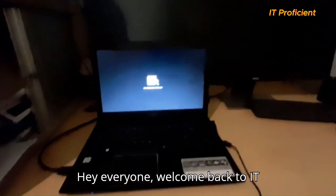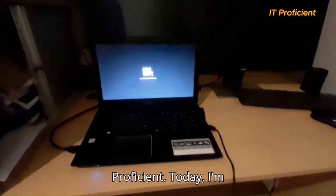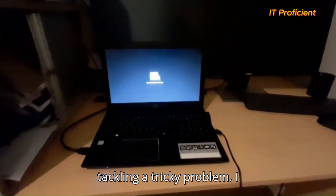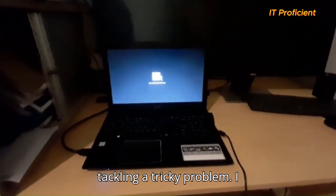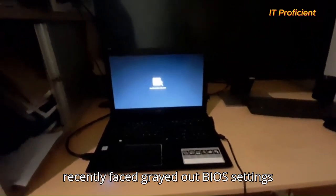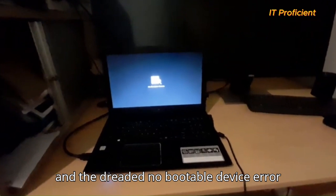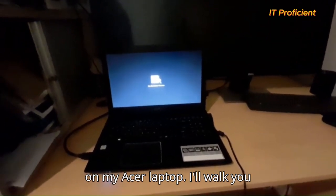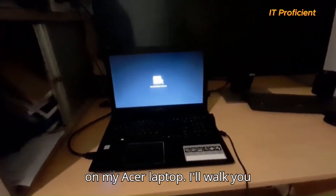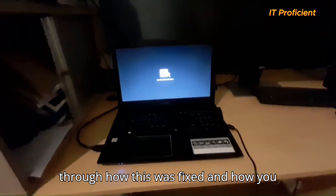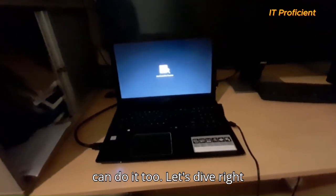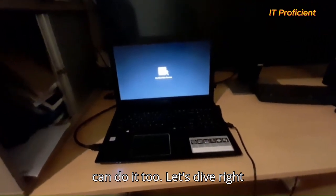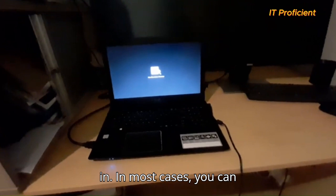Hey everyone, welcome back to IT Proficient. Today, I'm tackling a tricky problem. I recently faced grayed out BIOS settings and the dreaded no bootable device error on my Acer laptop. I'll walk you through how this was fixed and how you can do it too. Let's dive right in.